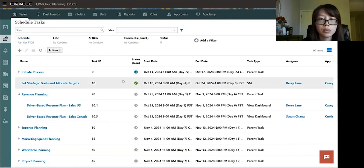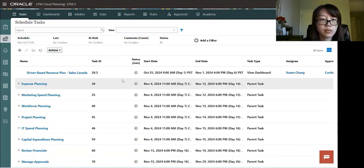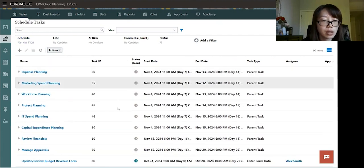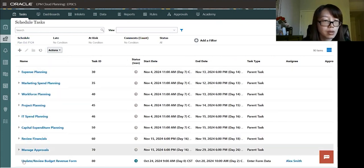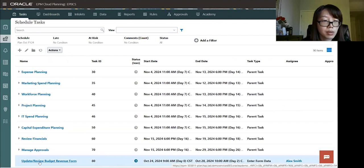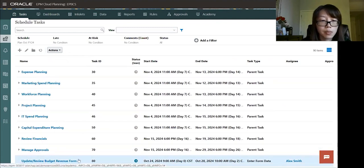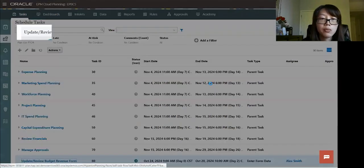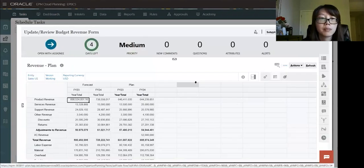So let's go find the one that we just added. So it's at the bottom. So it's update, review, budget, revenue form. Let's click on it and see more information on it.